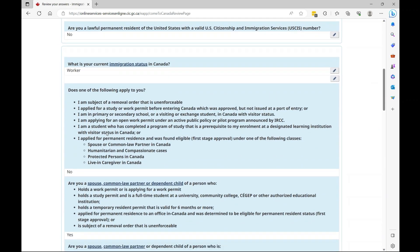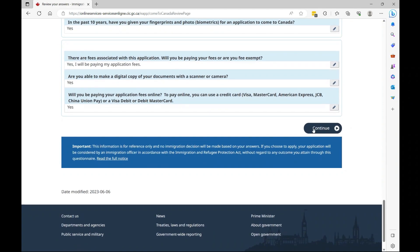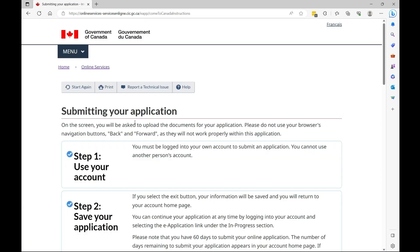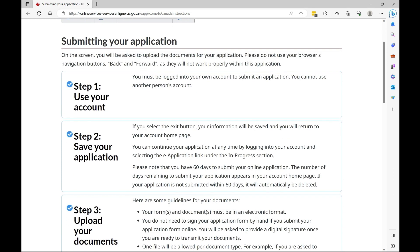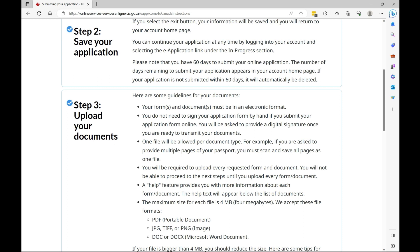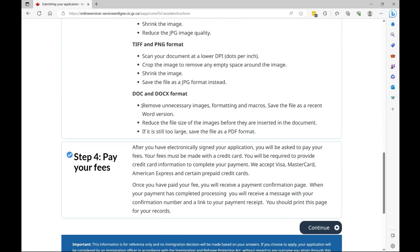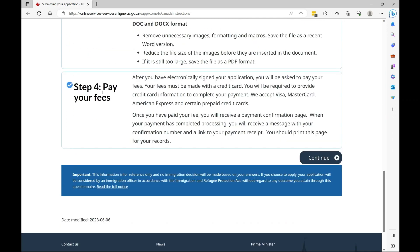Now review your answers, make sure everything is accurate, and then we're going to proceed and continue. Now submitting your application. On the screen you'll be asked to upload documents for your application. Please do not use your browser's navigation buttons—back and forward, these buttons here—as they will not work properly within this application. So Step 1: You must be logged into your own account to submit an application. You cannot use another person's account. Step 2: If you select the exit button, your information will be saved so you don't have to worry. Step 3 is we're going to upload all the required documents based on the information and the answers that you have provided. And Step 4, you're going to pay the relevant fees.